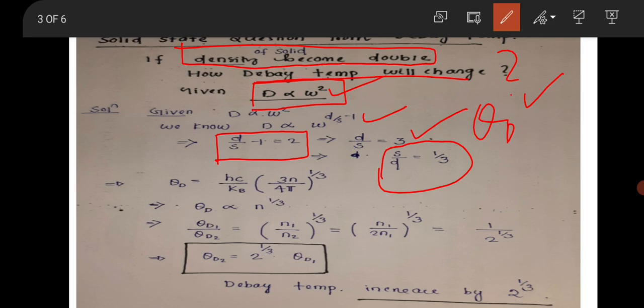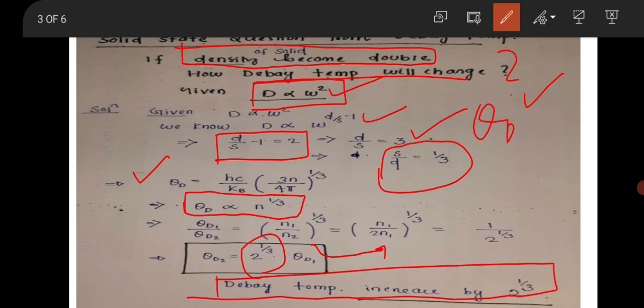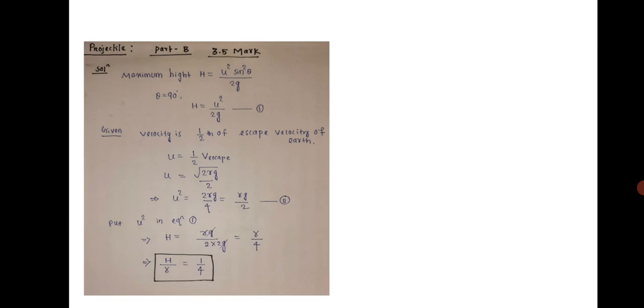You know theta_D equals (ℏc/k_B) times (3N / 4π)^(1/3), so theta_D varies as the 1/3 power of n, the number density of the solid. Taking the ratio and substituting N2 as 2·N1 because the density doubled, theta_D2 equals theta_D1 times 2^(1/3). So the Debye temperature increases by a factor of 2^(1/3).